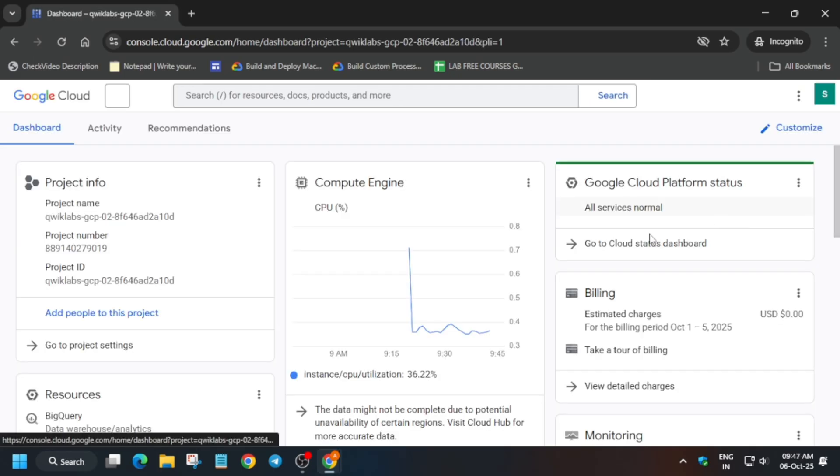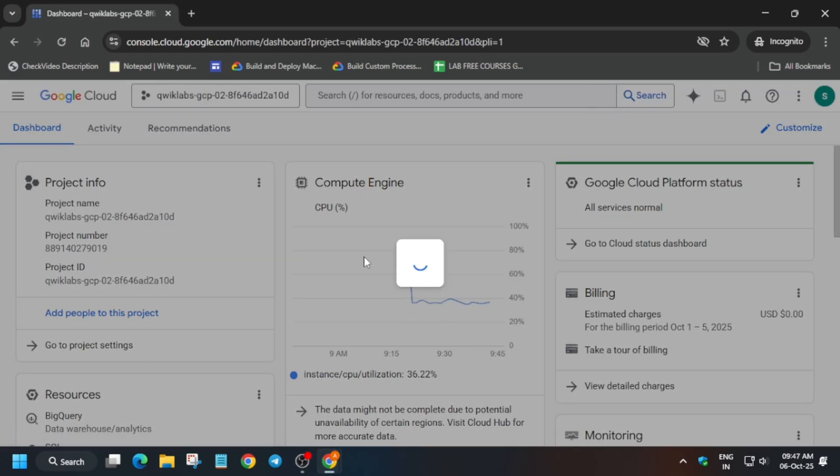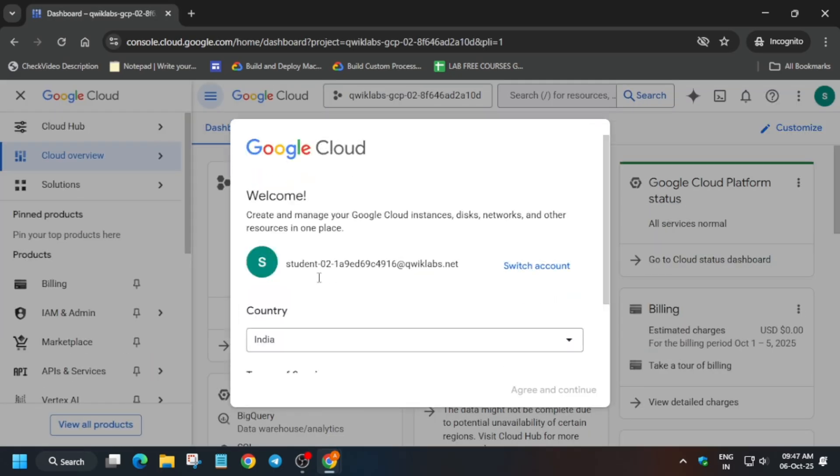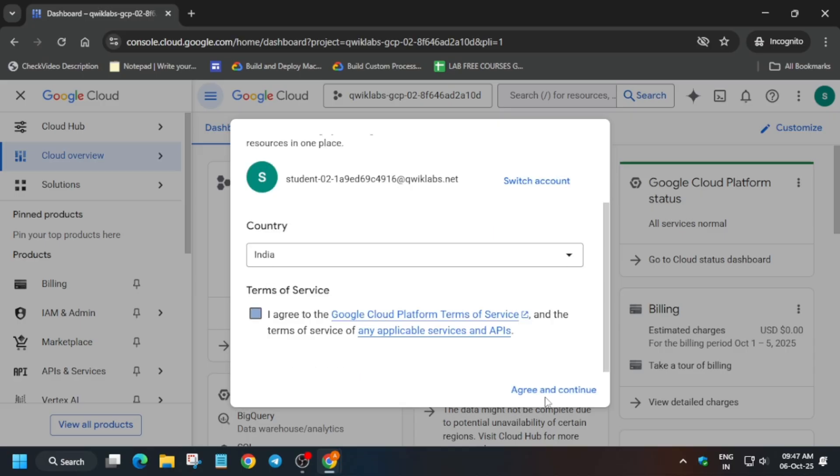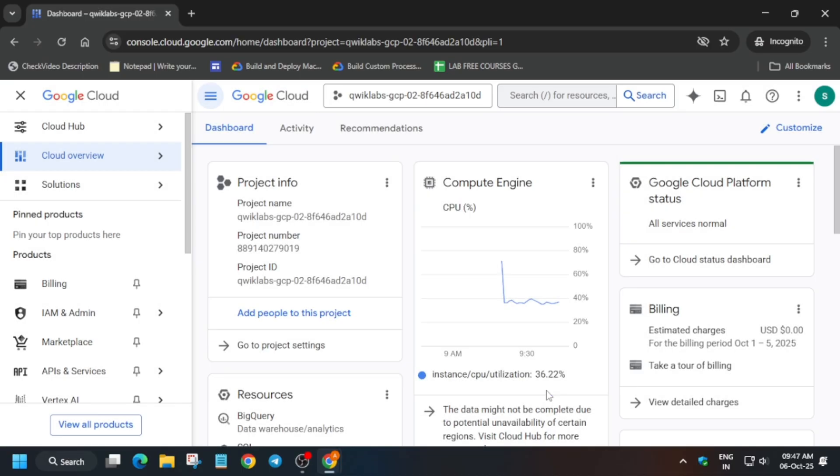Simply start the lab and open the console in Cognito window. Now here, if you get any kind of pop-up, simply click on I agree and agree and continue. And after that, you have to simply activate the cloud shell.